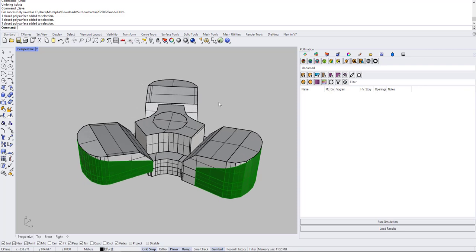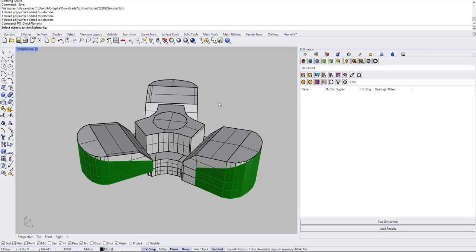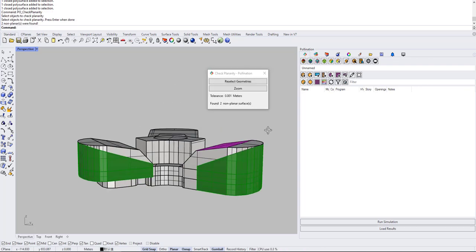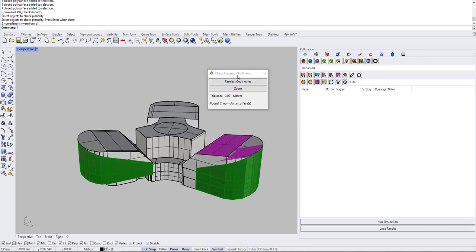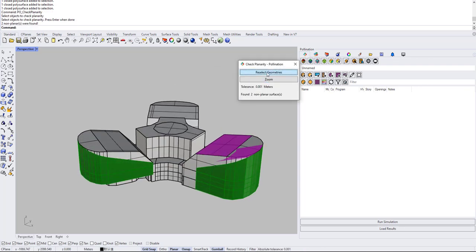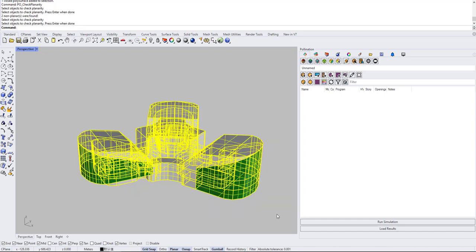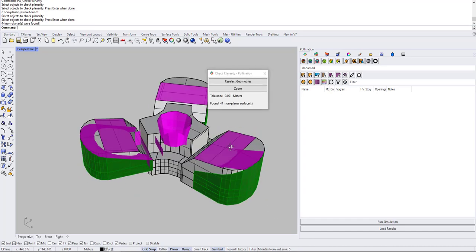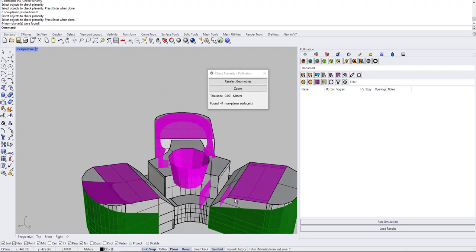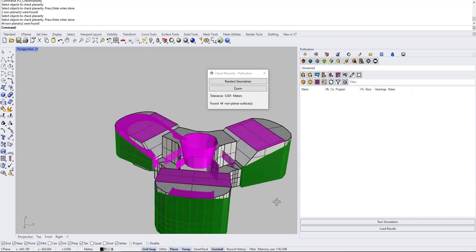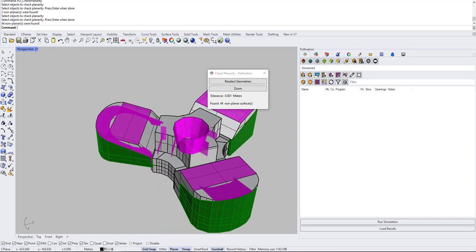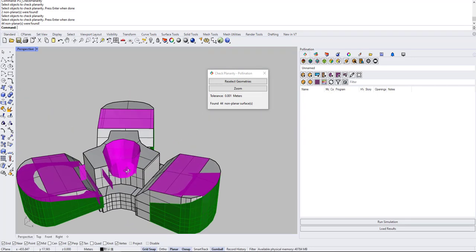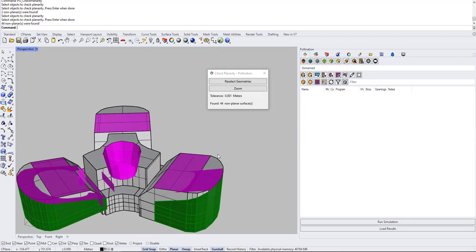First thing first is you can use the check planarity command to check non-planar faces. So I can do select and now you can see there are so many non-planar faces all over the place.